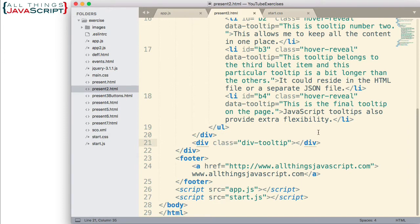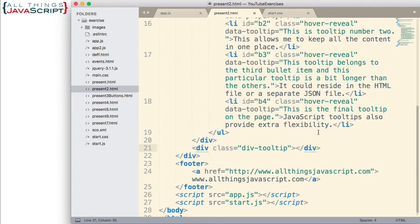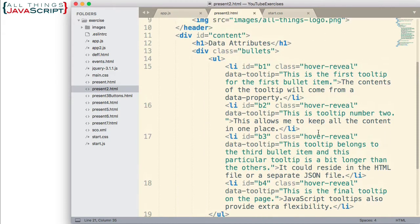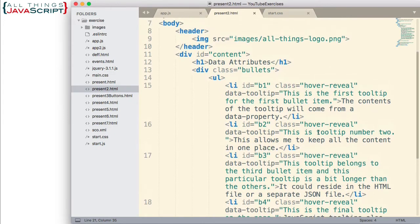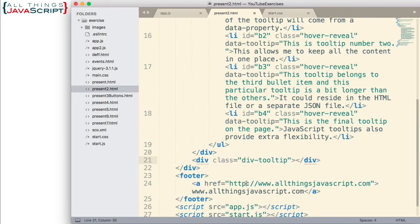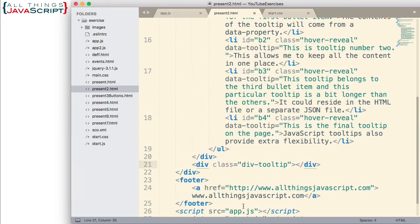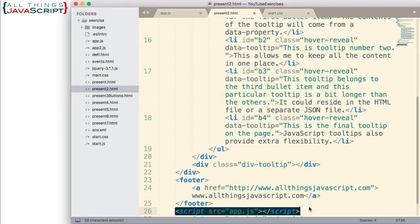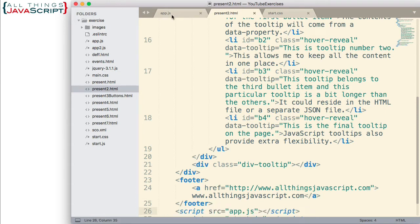All right, so that's all the setup we have in the HTML file and the CSS file. The JavaScript file that we're going to be using to control this is linked here at the bottom, app.js. And that's what we'll start looking at now.